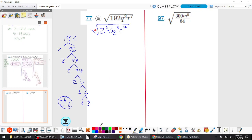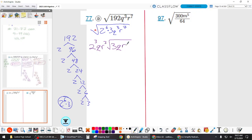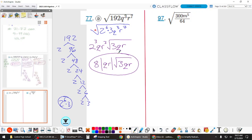How many groups of 2 can I pull out of 2 to the 6th? Three groups, so 2 cubed; the 3 stays. How many groups of 2 out of Q cubed? One group of Q, and another Q stays inside. How many groups of 2 out of R to the 7th? Three, so R cubed with 1 left inside. This was an even root and ended in some odd powers, so we need absolute value on the Q and R. 2 cubed is 8.